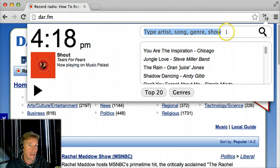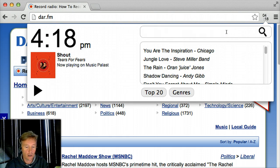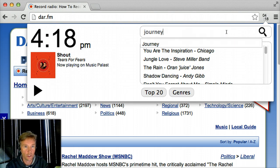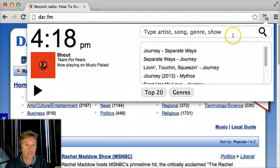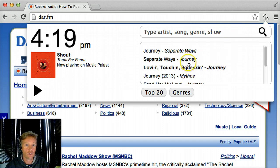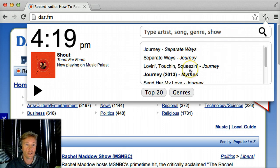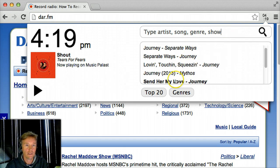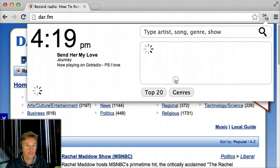If there's a band I really want to hear, let's search for some Journey. I can type in a search. Here's all the songs by Journey — how about Sends Her Love.